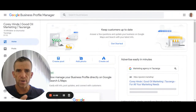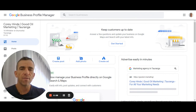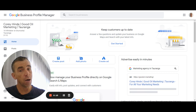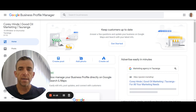G'day folks, this is Corey Hind. I hope you are really well.